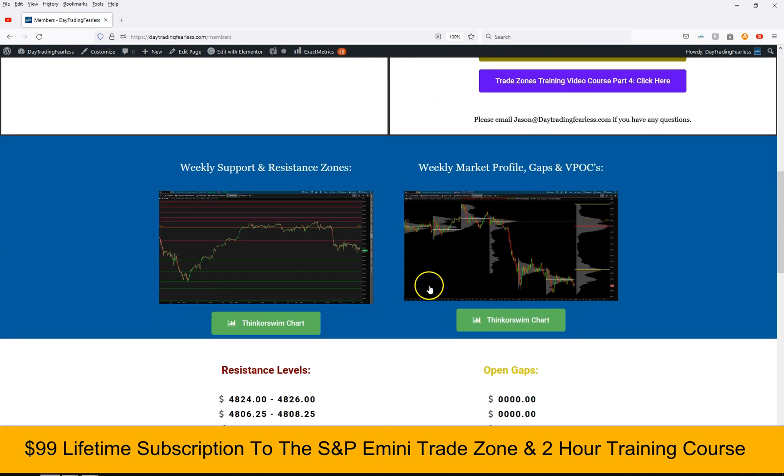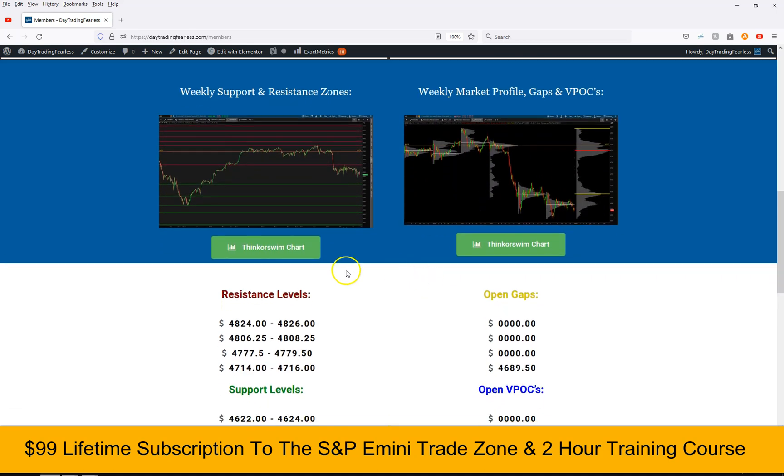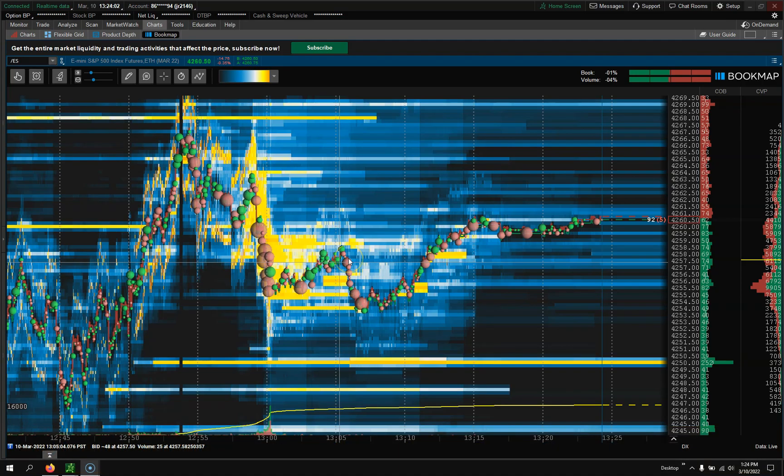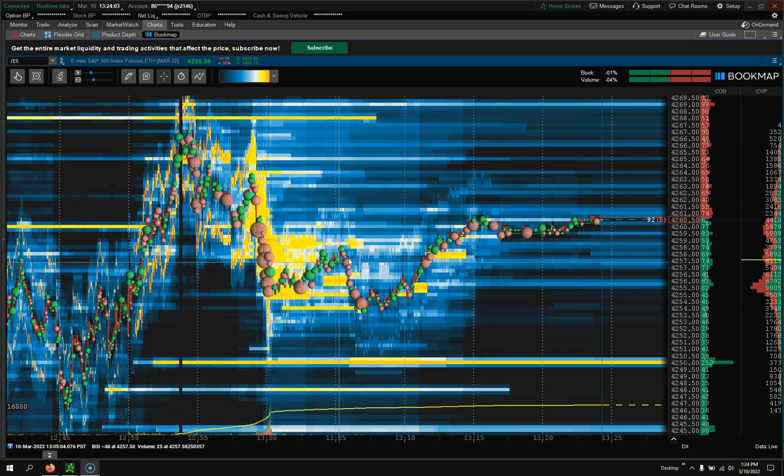So you could trade any stock, future, or cryptocurrency. You also get the member section with all the resistance support levels and things like that to draw in any chart. Make sure you check it out, links down below. But right back to the video.